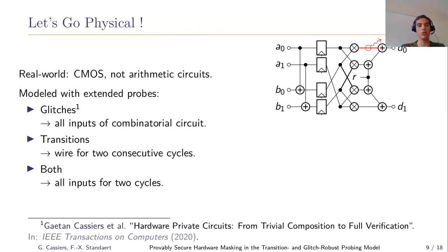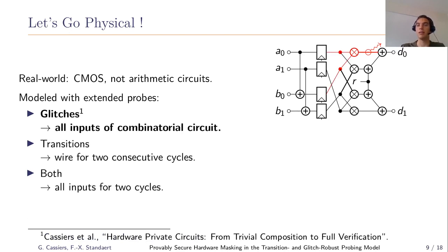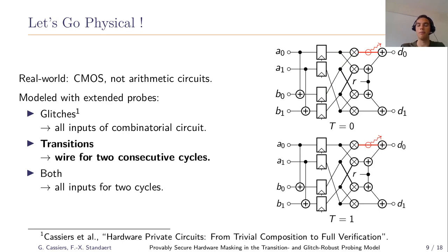Let's go physical. Up to now we analyzed arithmetic circuits, but in the real world we have CMOS logic, which means glitches. When you probe one value during a clock transition, it will not be stable — it moves — and the captured value can be an arbitrary function of all inputs to the combinatorial circuits. So in our model an extended probe gives the adversary all input wire values to the combinatorial circuit. We also have transitions: if a circuit executes over two consecutive clock cycles, one probe may capture the transition between two wire states, allowing the adversary to learn about both states. Glitches and transitions can be combined, giving the adversary all combinatorial inputs for two consecutive clock cycles.